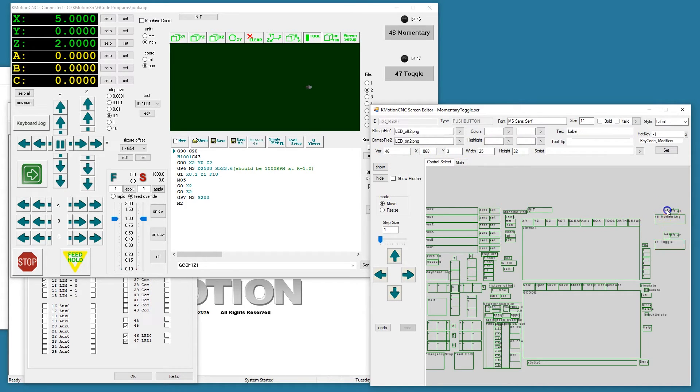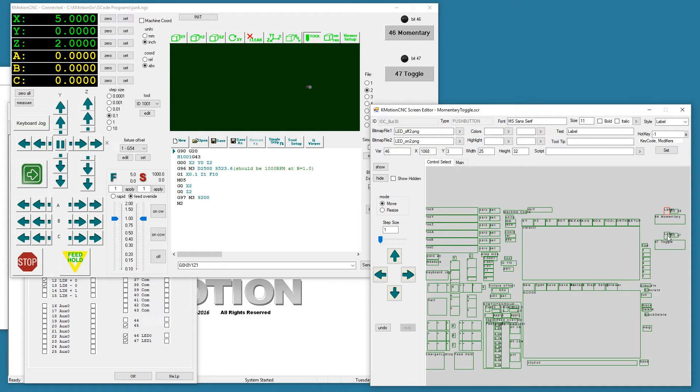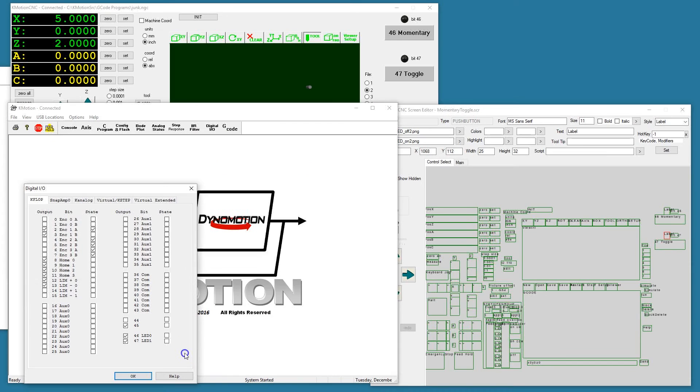We also have two labels to display the status of bit 46 and 47 as LED bitmaps. Commotion is also displaying the state of bits 46 and 47 down here.